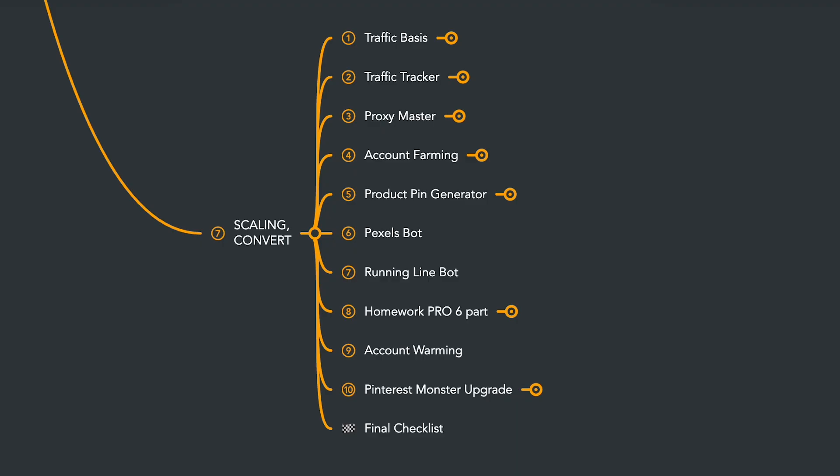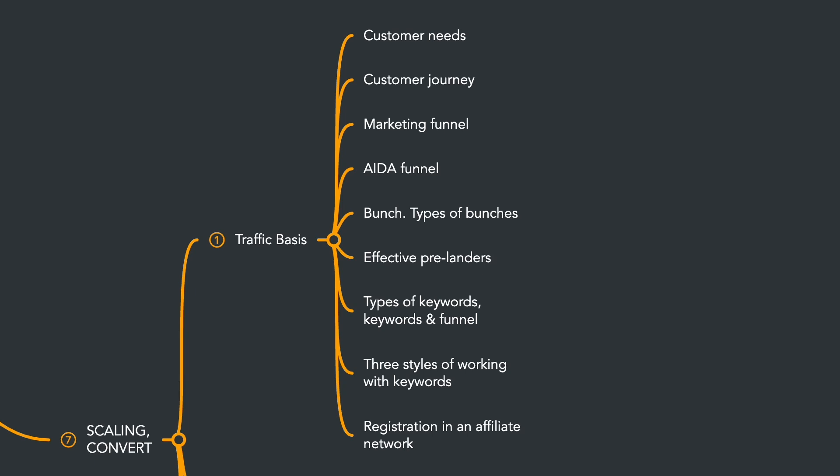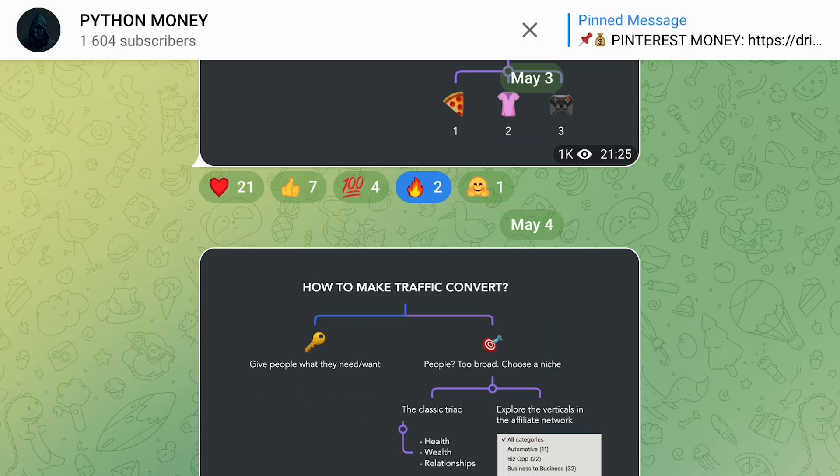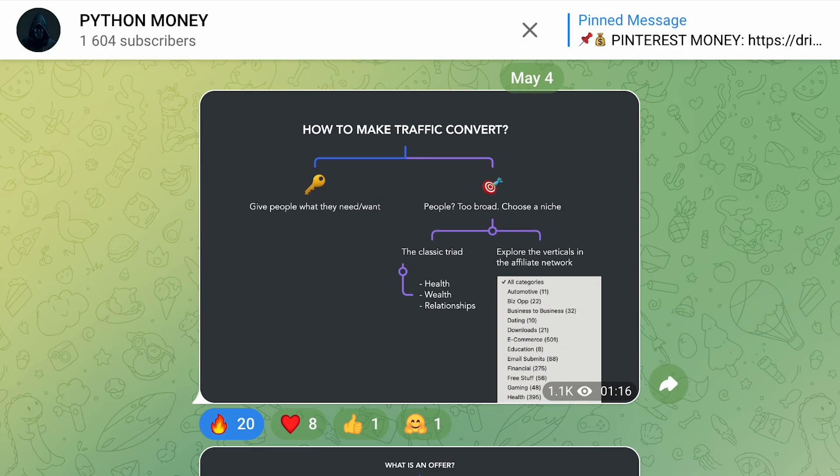Here's what I've prepared for you. We'll start by laying the foundation and discussing the basics of traffic. This knowledge will help you understand what traffic really is and how to convert it. These insights are crucial for maximizing profit with any type of traffic. I've already shared some of these slides on my Telegram channel.